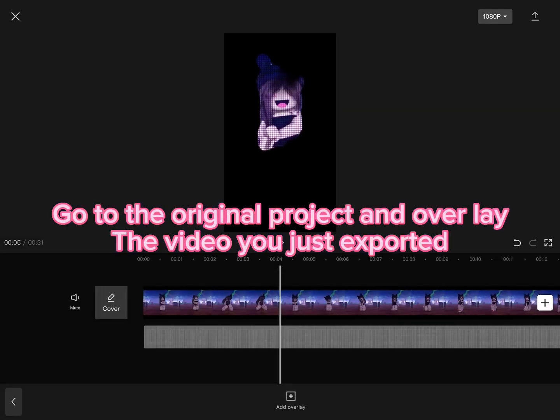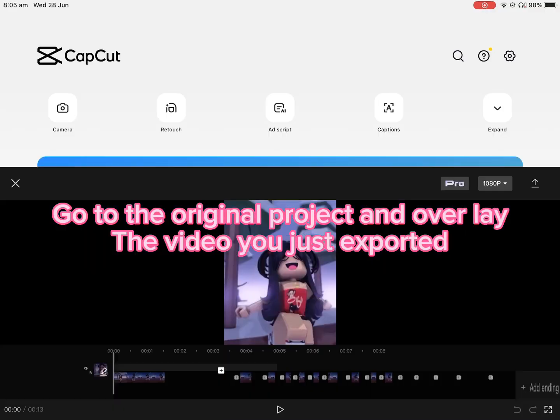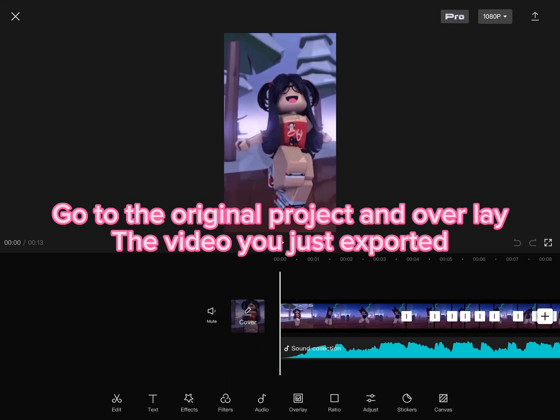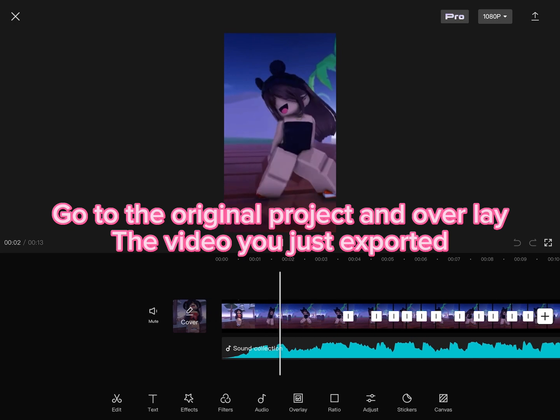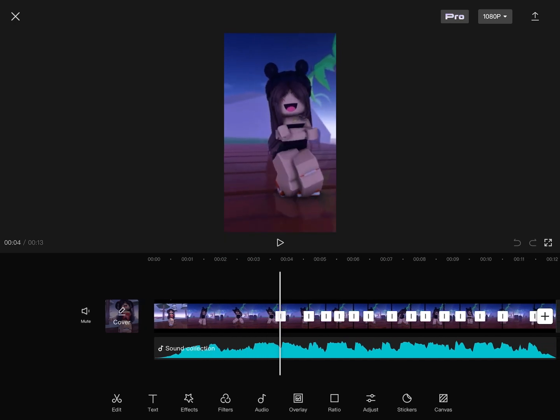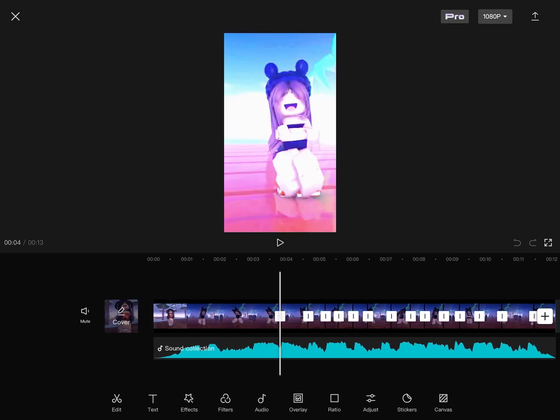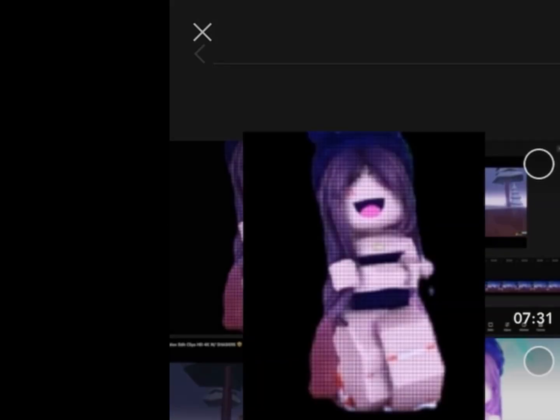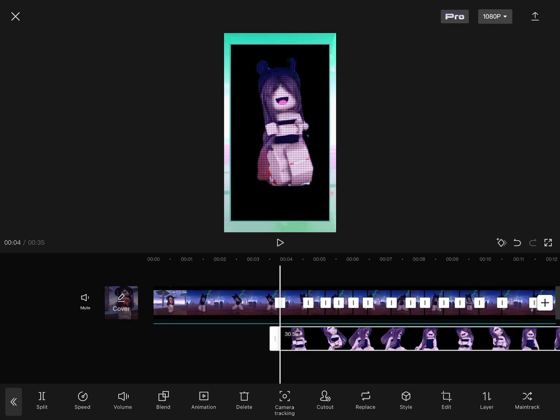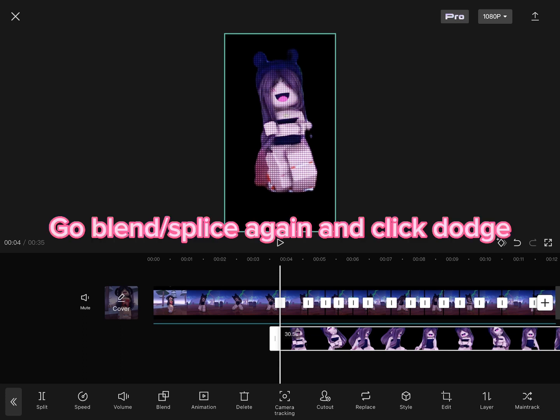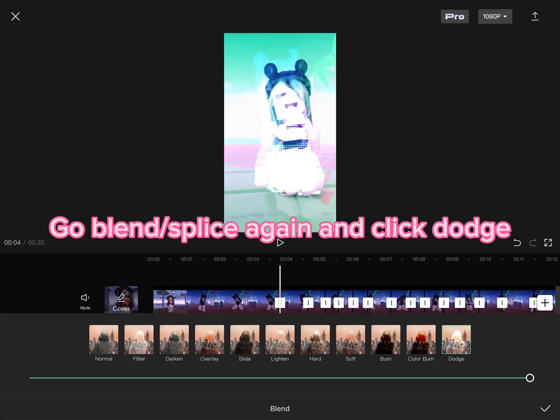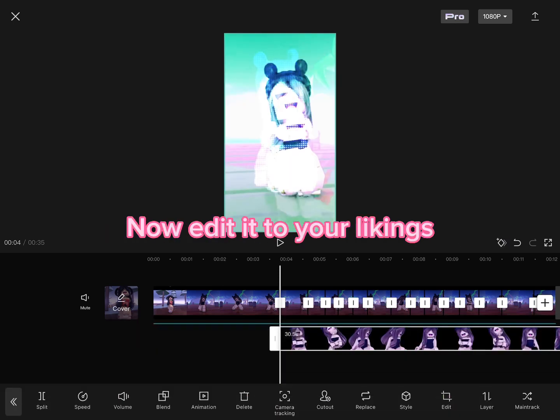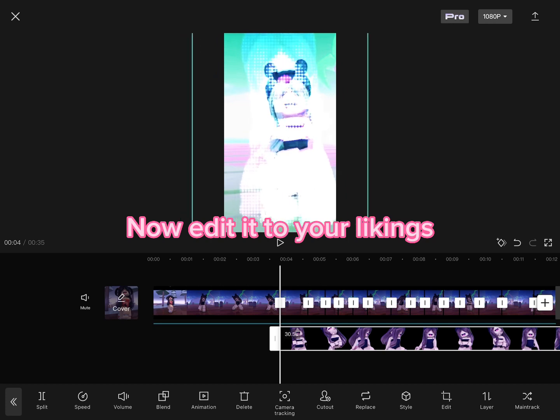Go to the original project and overlay the video you just exported. Go to Blend, Splice again, and click Dodge. Now edit it to your liking.